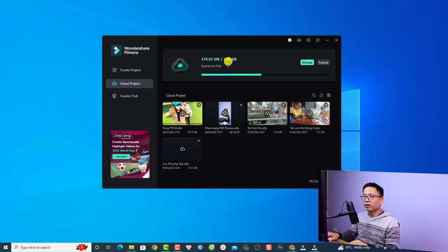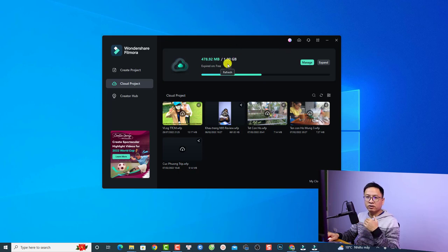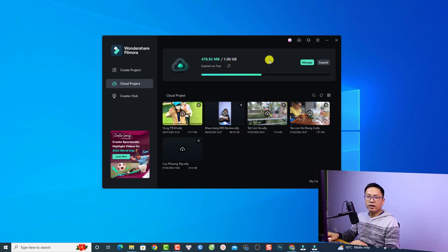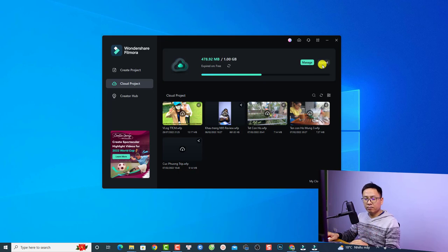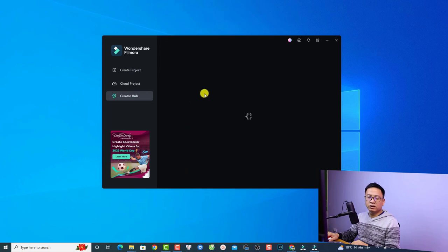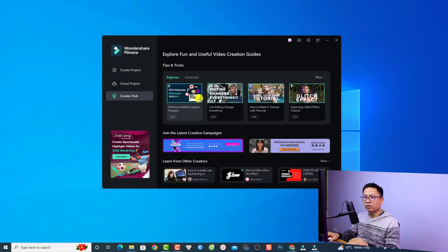With a single license of Filmora, you get one gigabyte of cloud storage free to use. For more than that, you have to purchase more from Wondershare. You can also manage or expand your rights here. Down here you have the Creator Hub, where you can find Filmora tutorials on YouTube and also on their website.